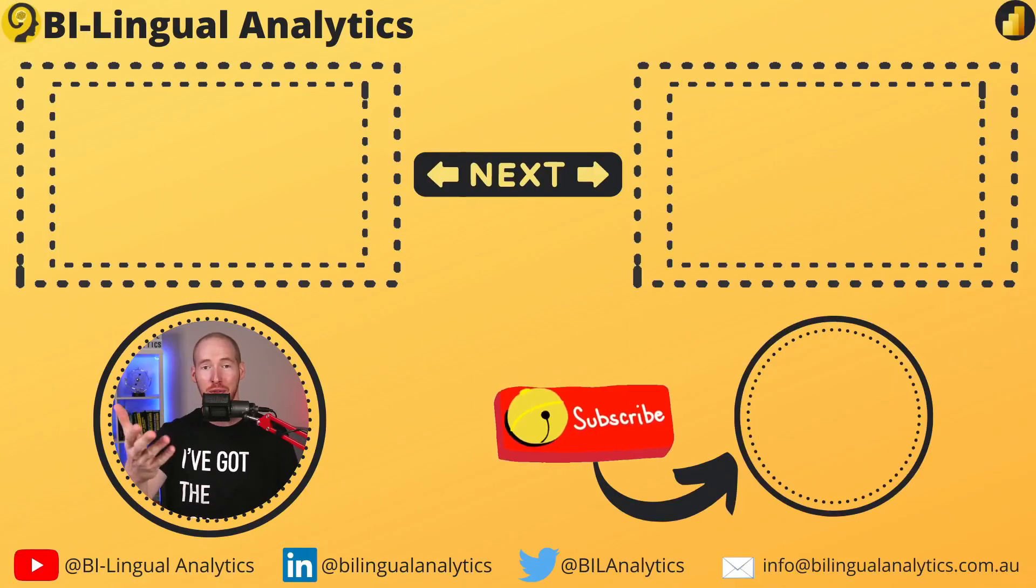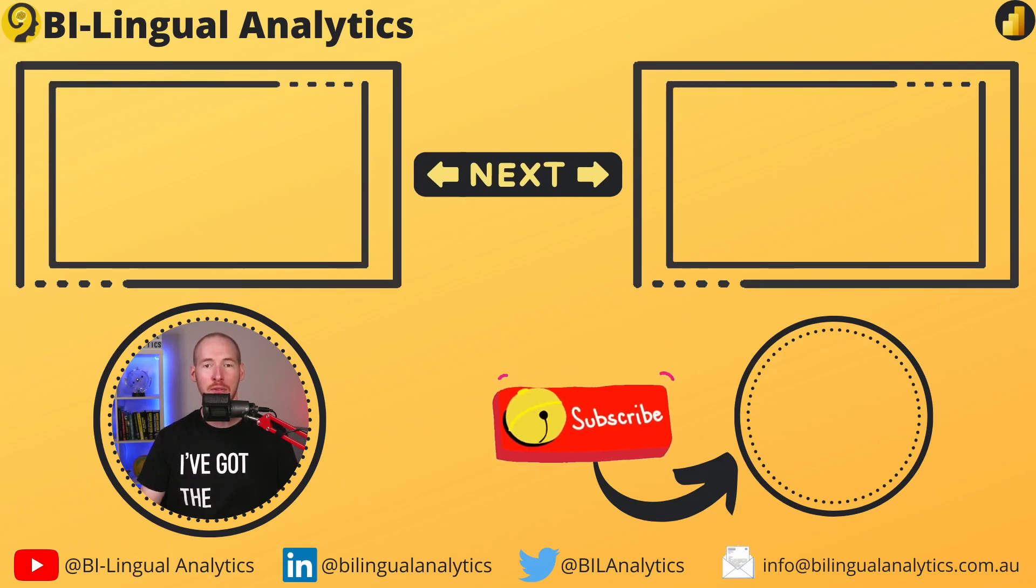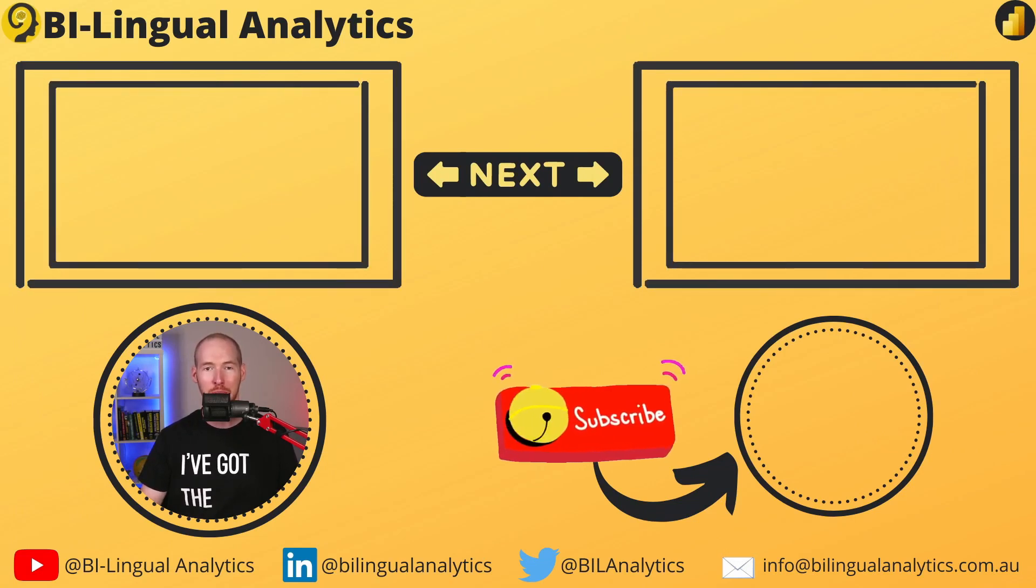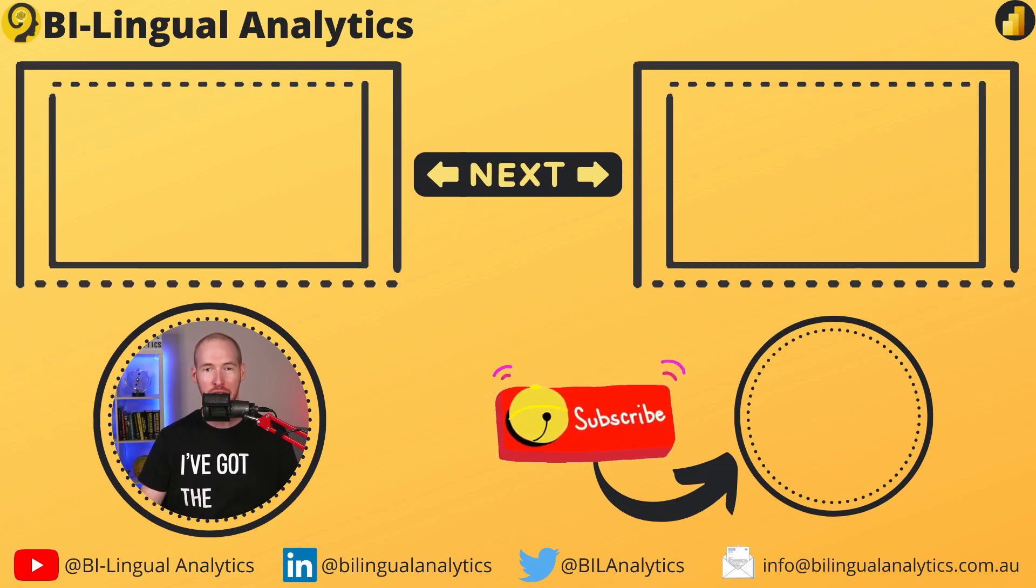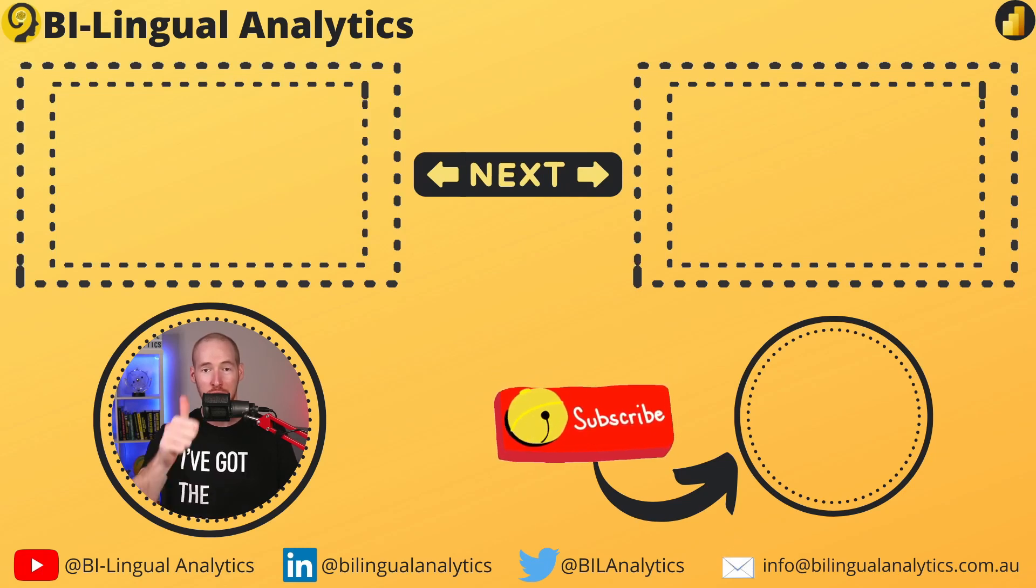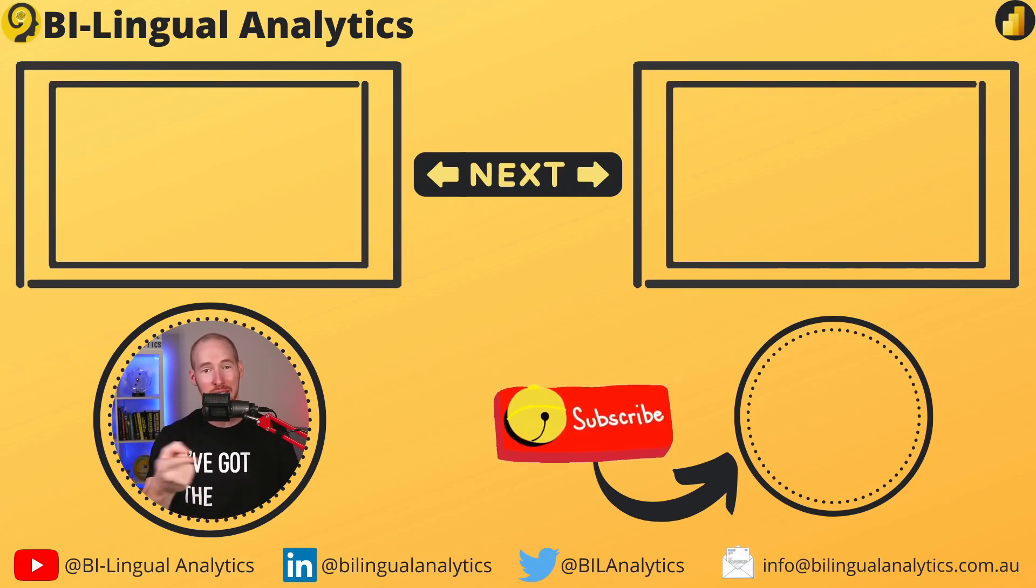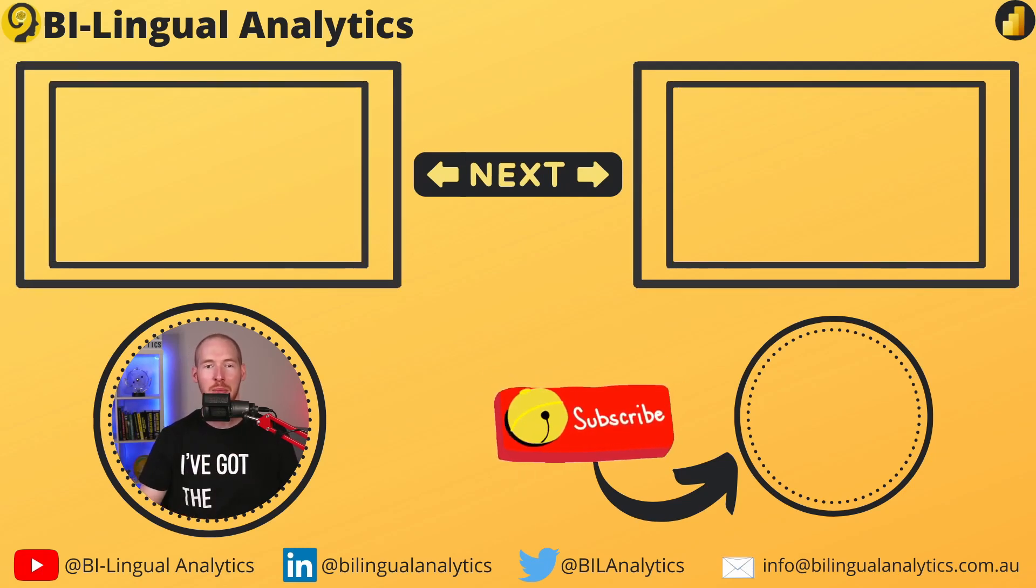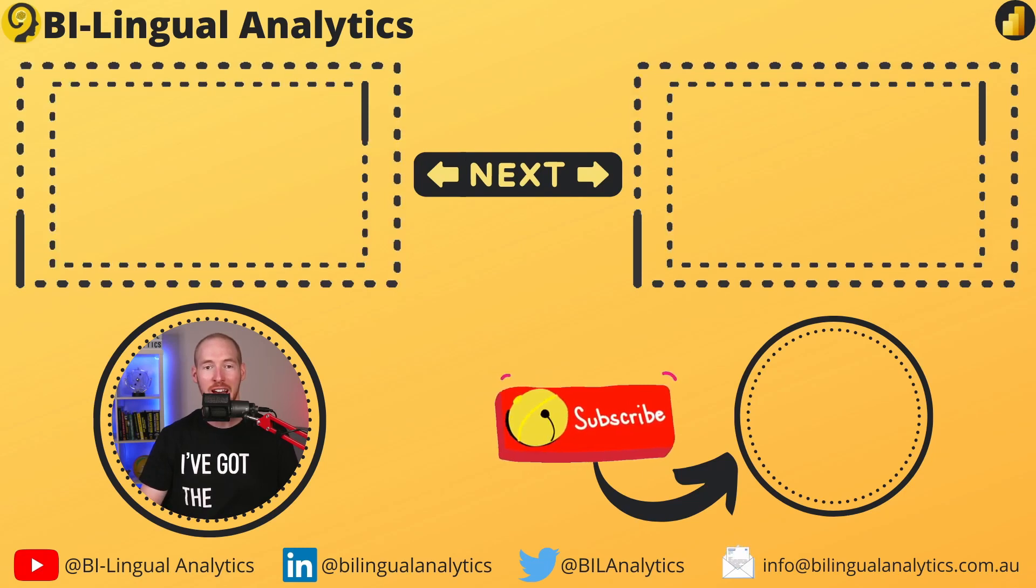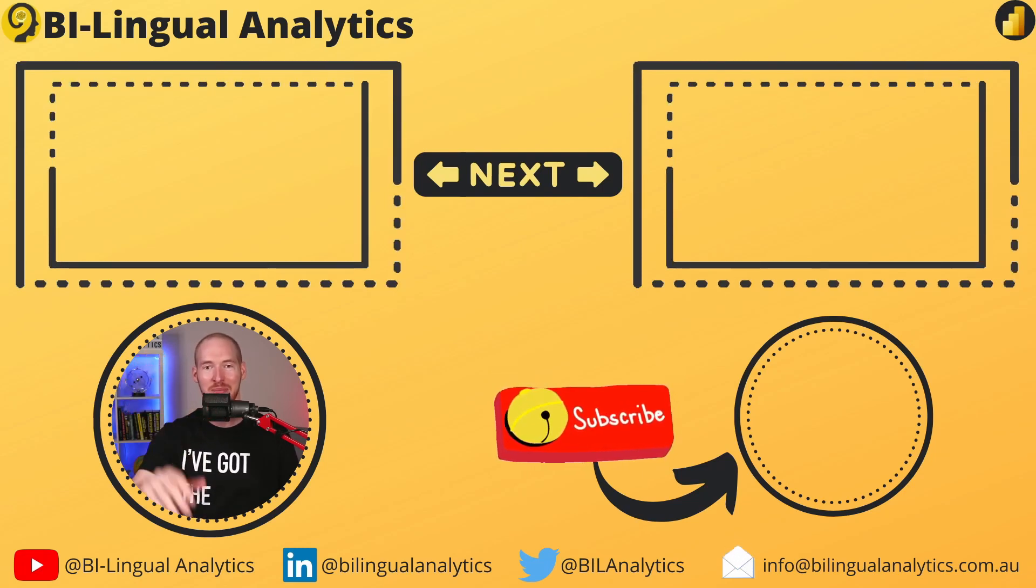Thanks for joining me today. Hopefully, with this demo, you will be able to improve your data transformation skills. Make sure to like the video and don't forget to subscribe to the channel, so you never miss a new episode. Until then, see ya!